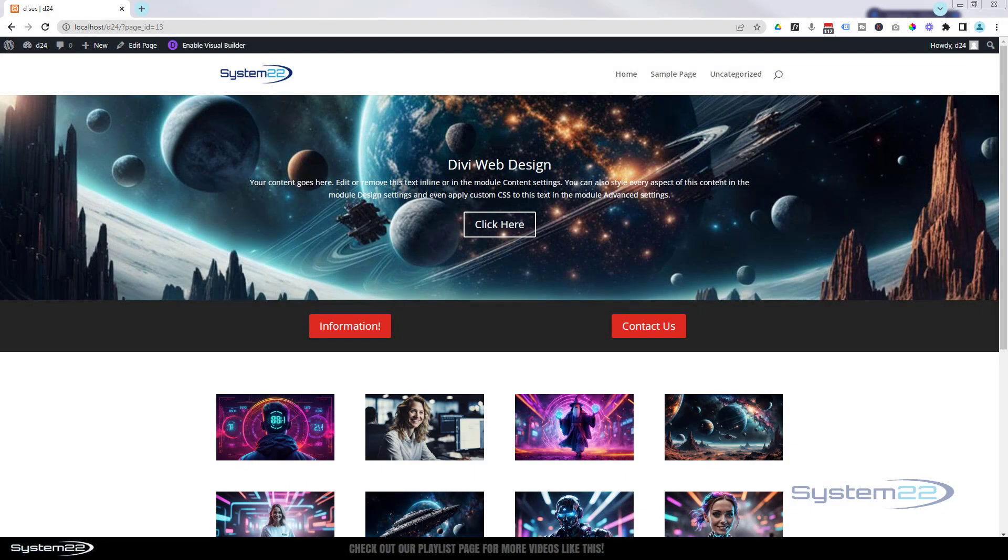Hi guys, welcome to another Divi themed video. This is Jamie from System22 and webdesignandtechtips.com.